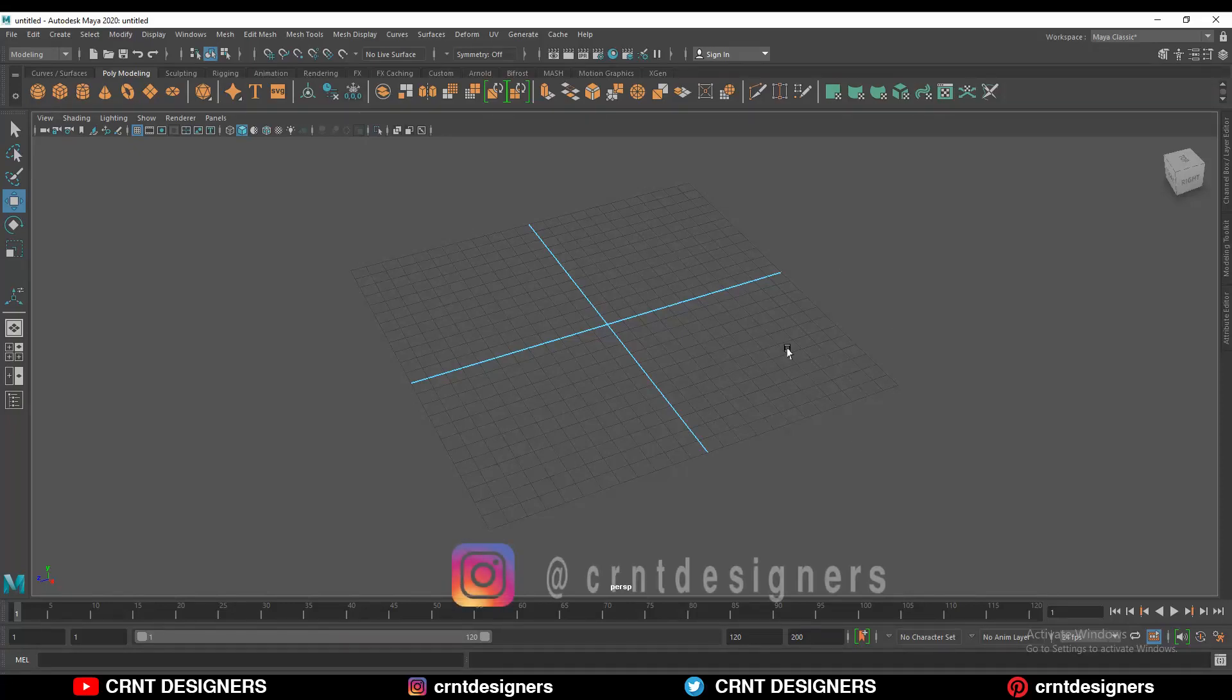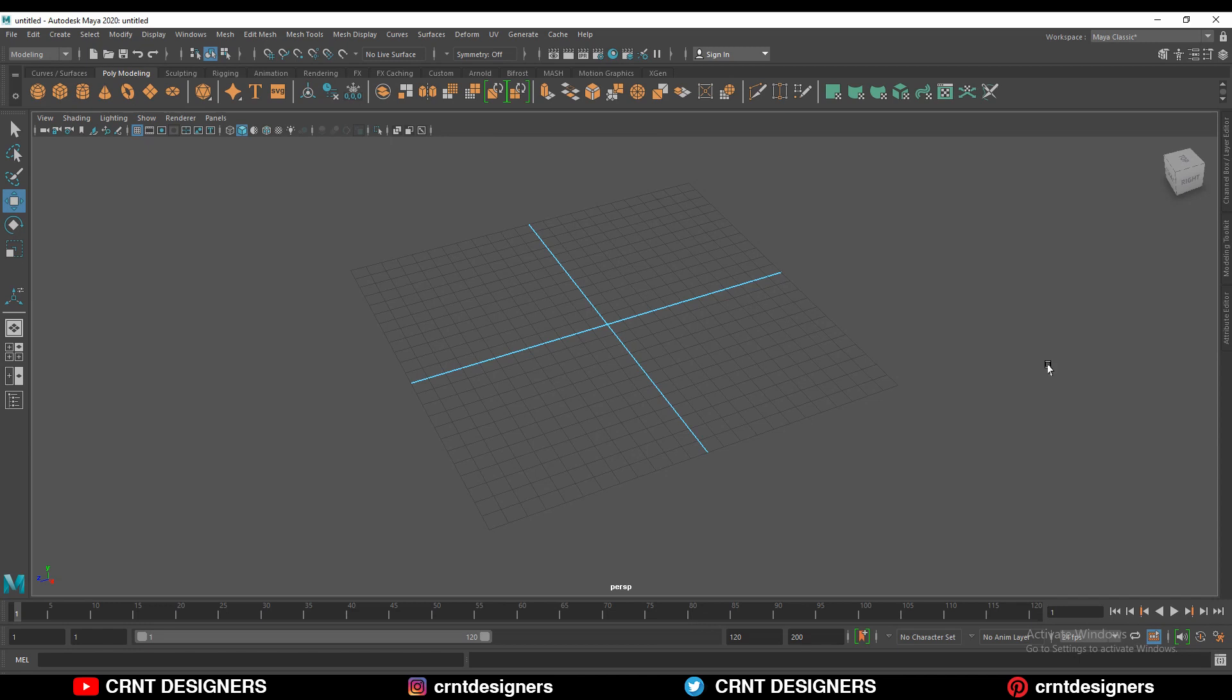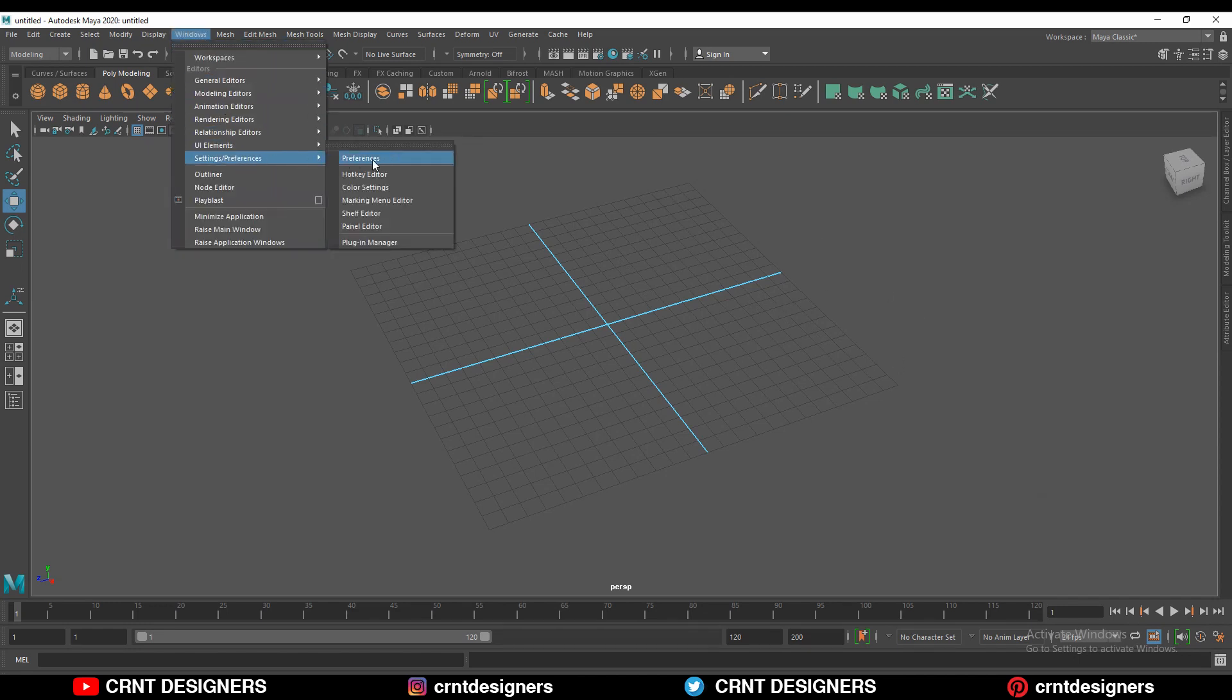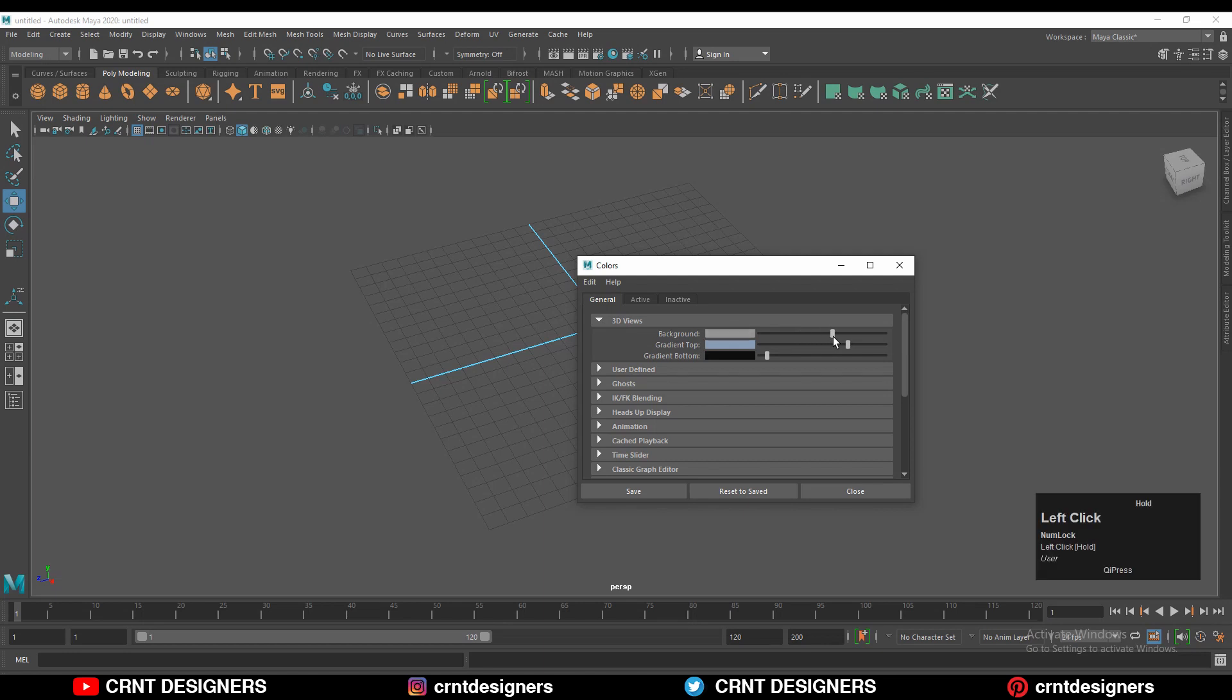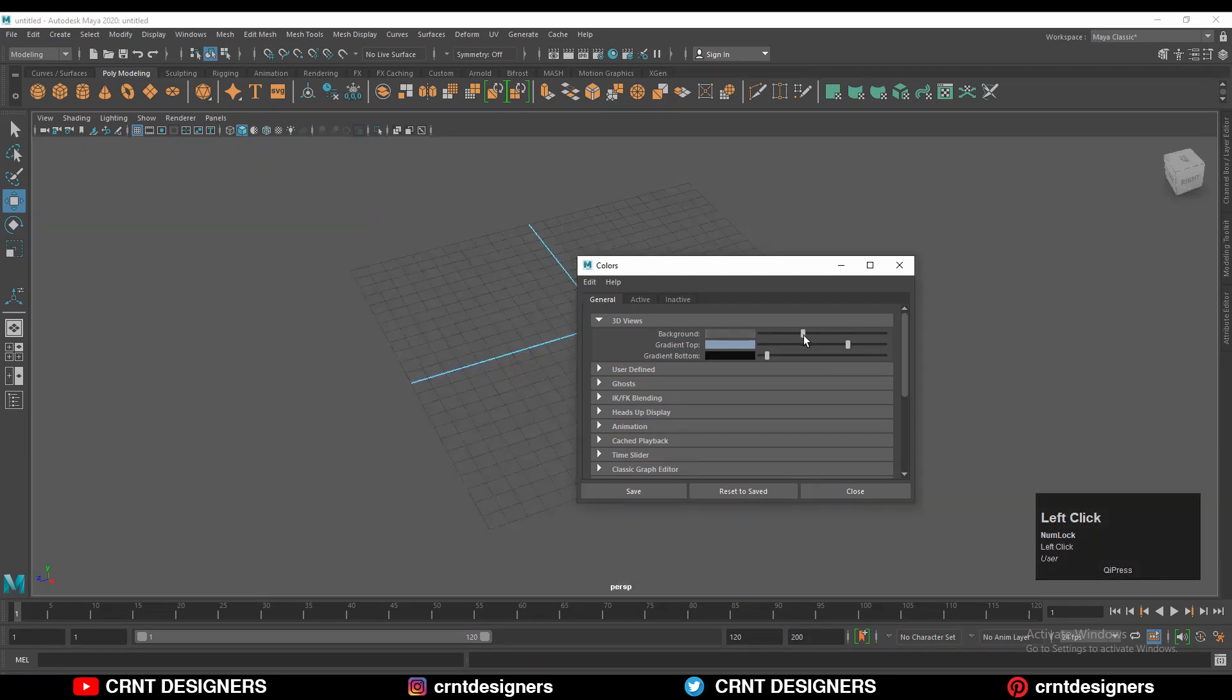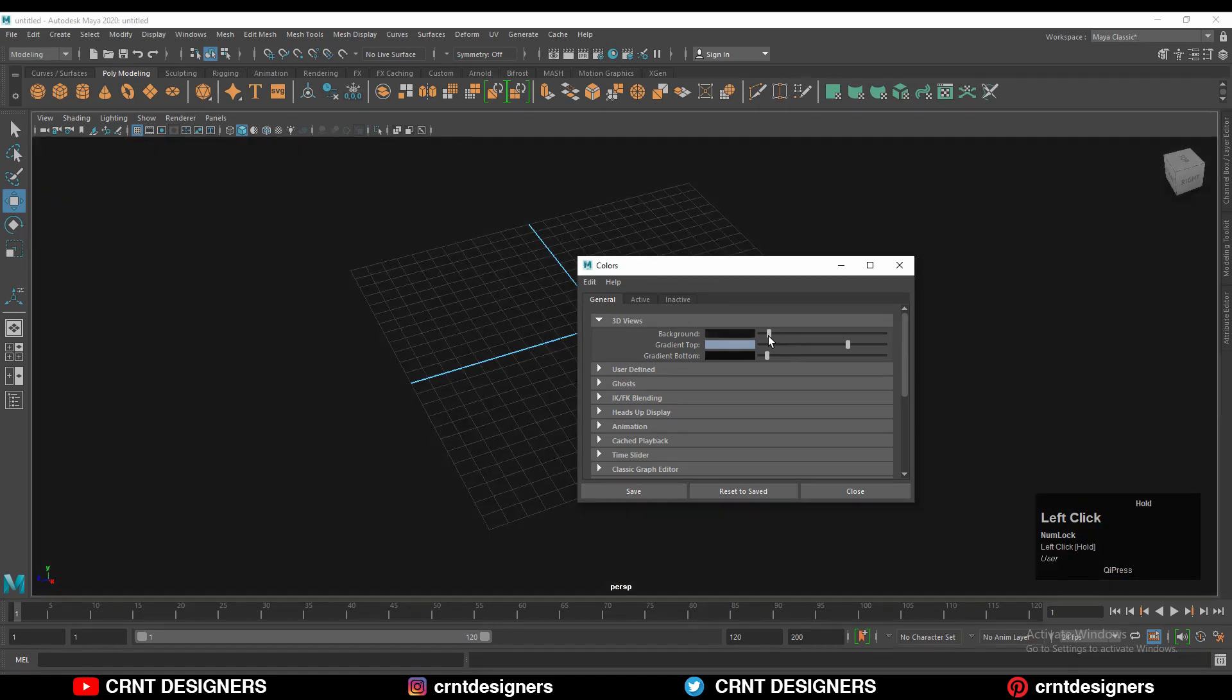In this tutorial, we are going to learn how we can change the viewport color as well as color of other UI elements. For that, you need to go to Windows, then Settings and Preferences, and then Color Settings. Go to General, then 3D View, and here you can change the background color by sliding this slider. You can see you can change the color in this way.